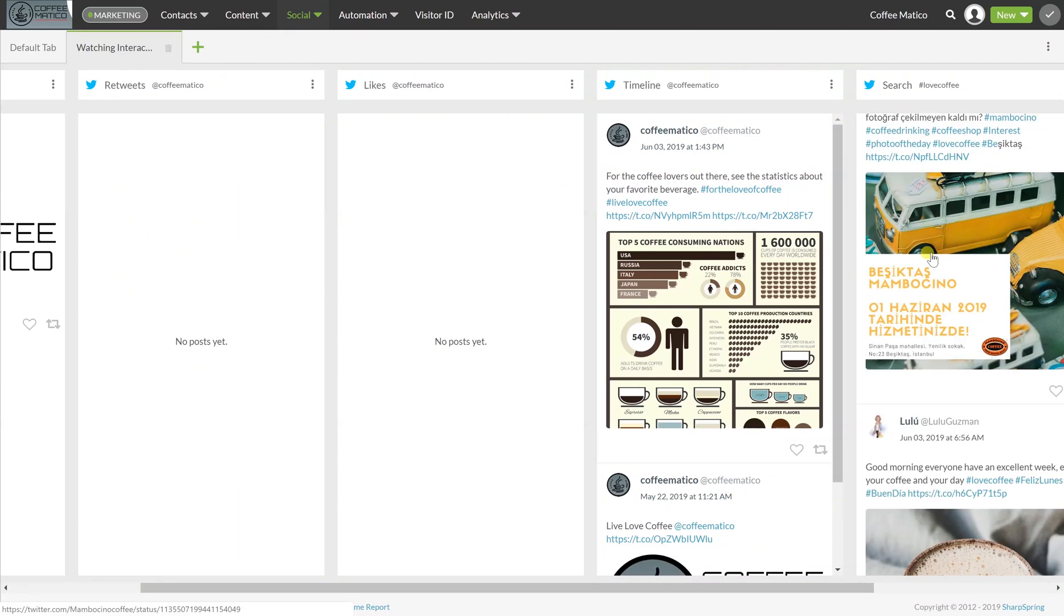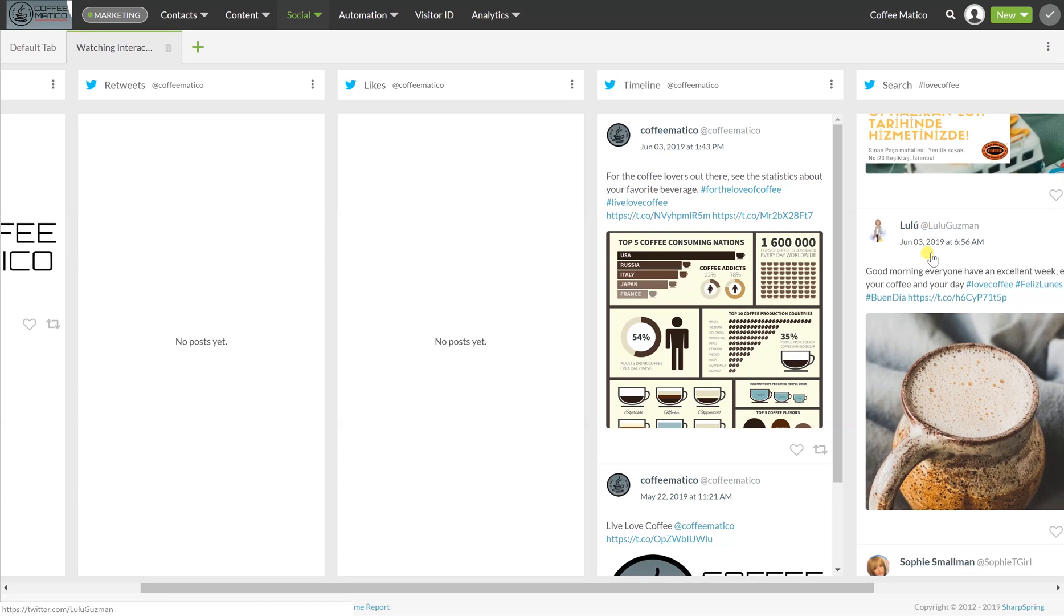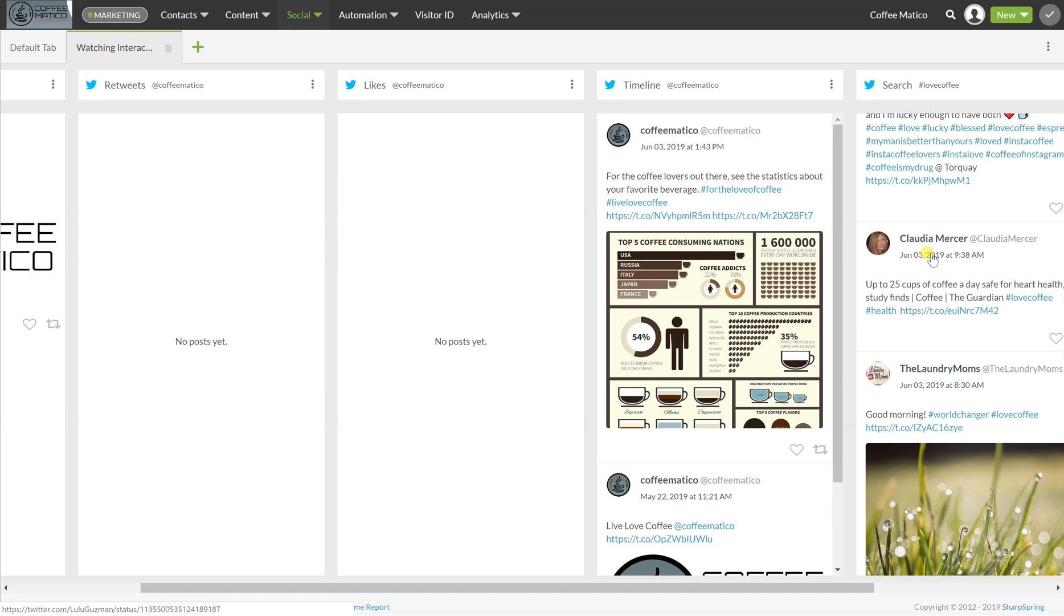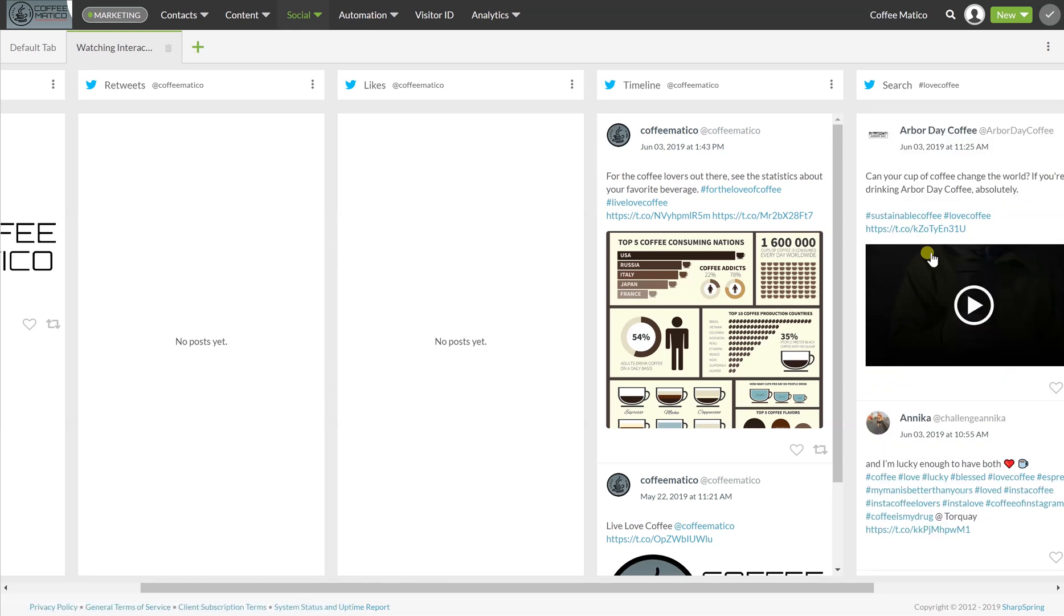So now you can see everywhere where that hashtag has been used. And that notifies you, it shows you as well, if your own hashtag, like if it was hashtag Coffeematico, we would see right here, anybody that used that hashtag. And then we could go and make sure that we are engaged in interacting with that audience.